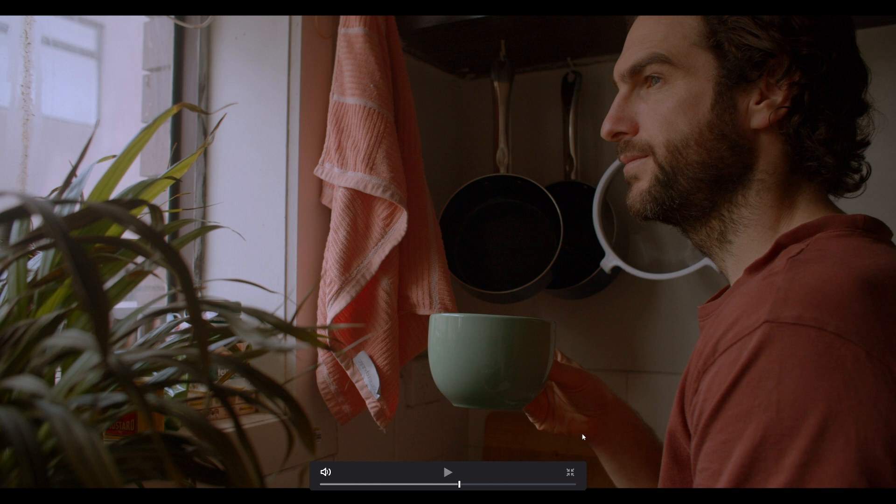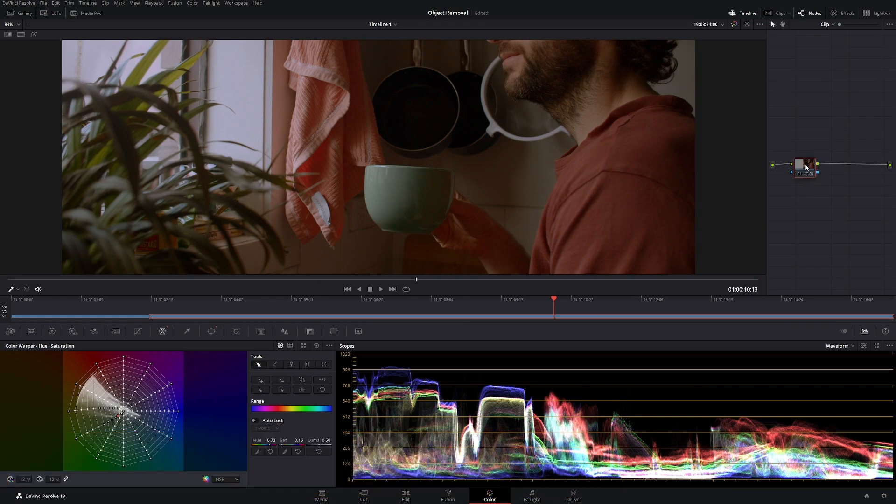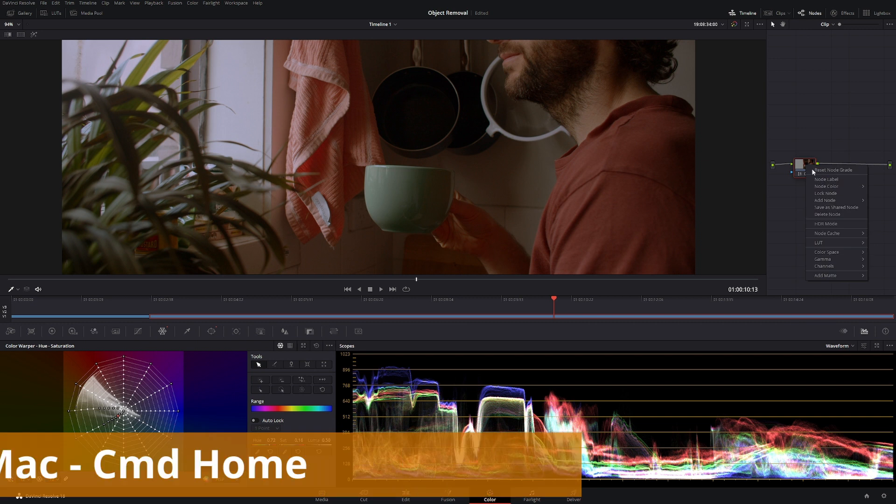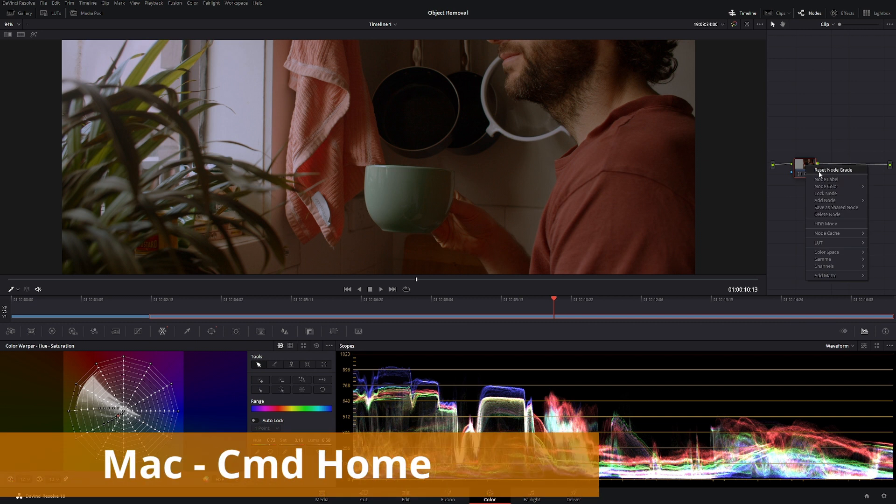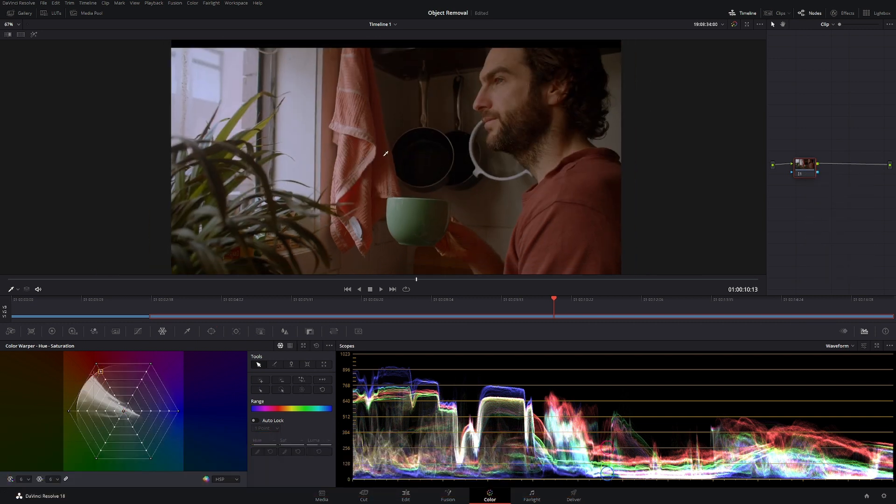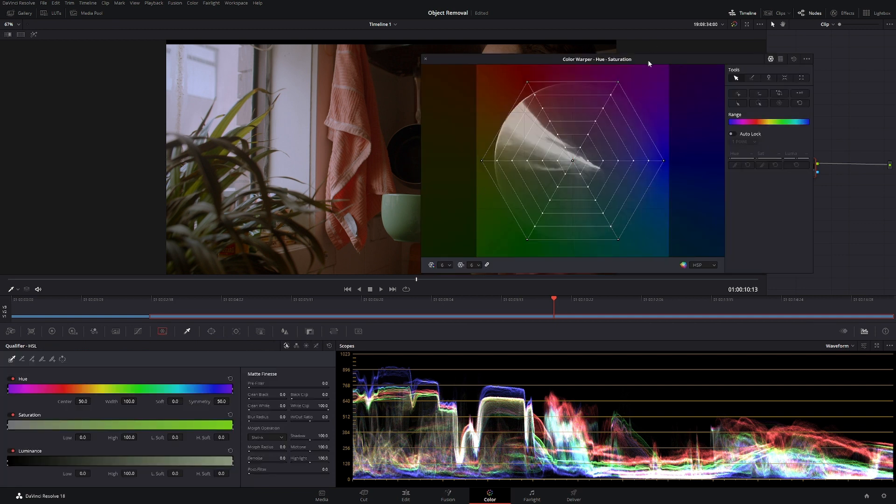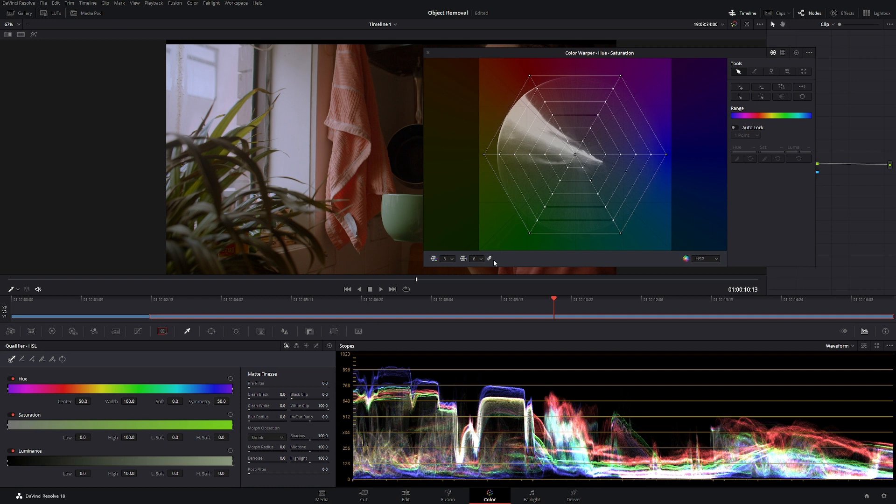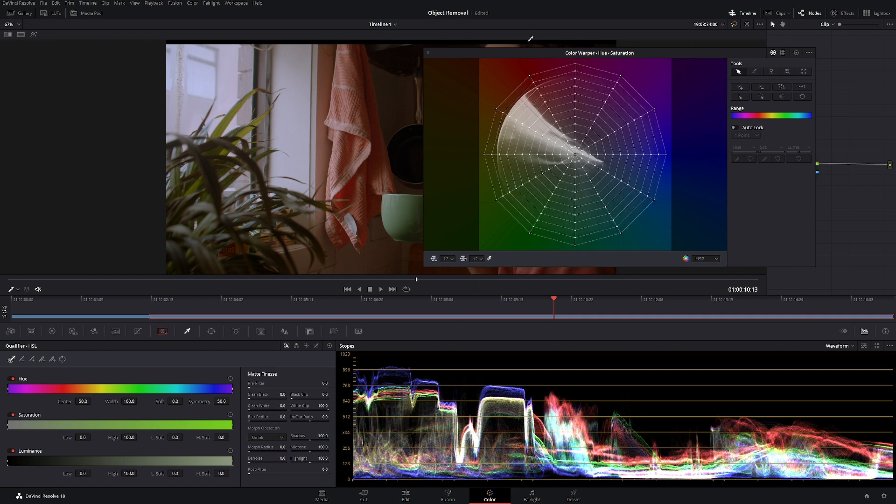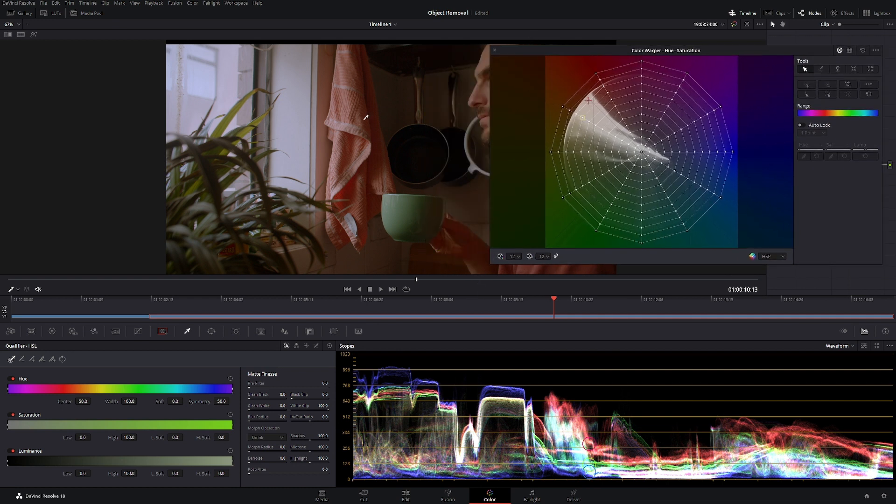Let's say I want to change this one. So let's go out of it again and let's just reset this node, so just right click reset node grade. Let's say I want to desaturate this item up here. So again let's make this big and let's add some more points.